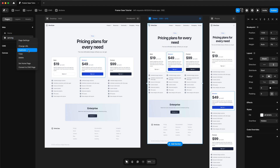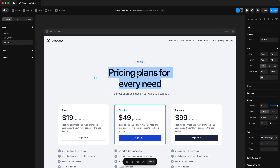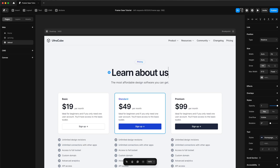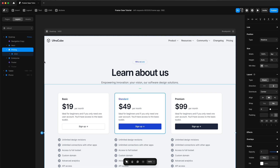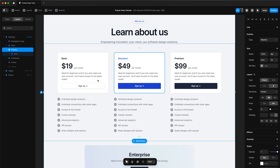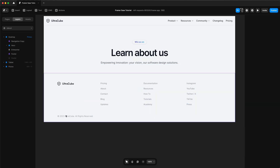Next up we're going to work on our about and contact page. First we're going to start with the about page — we're going to duplicate our pricing page, rename it to about, then start editing the text for our hero section. We're going to remove the pricing grid because we don't need it, and we'll remove the enterprise section too.